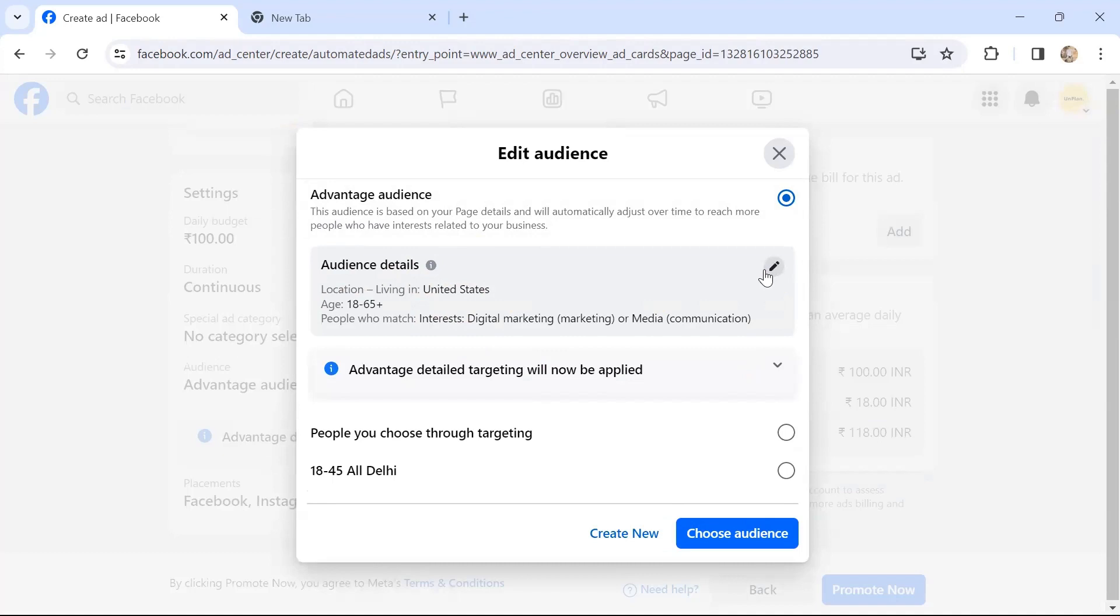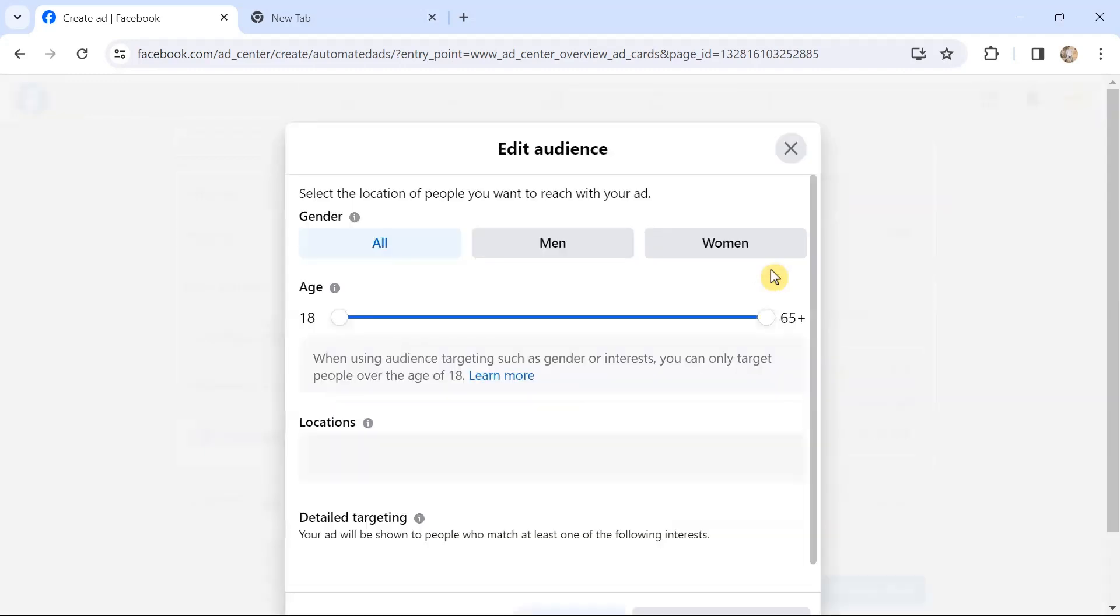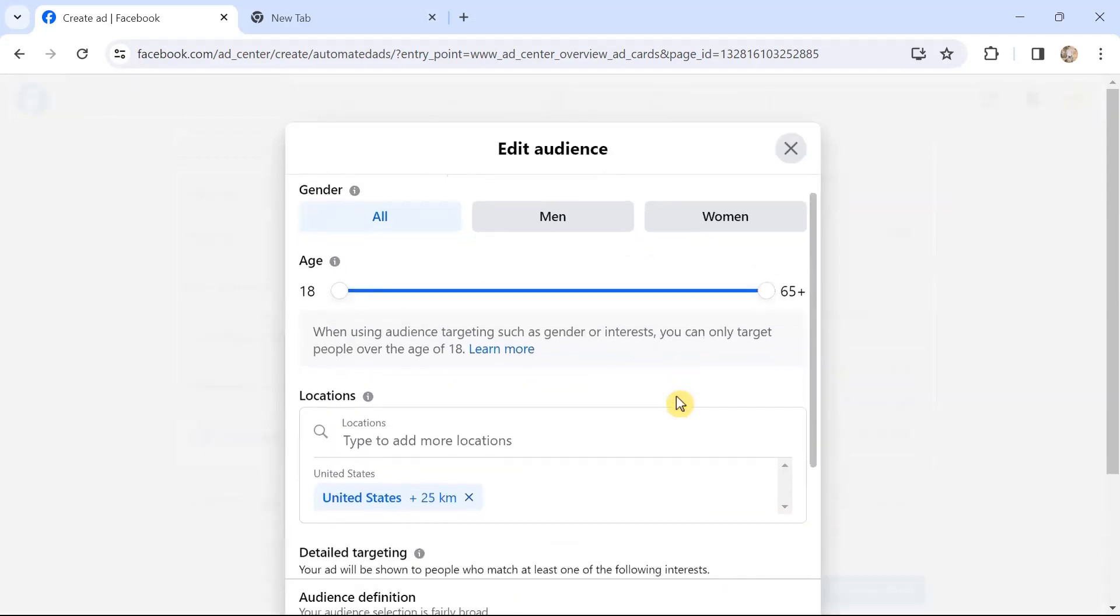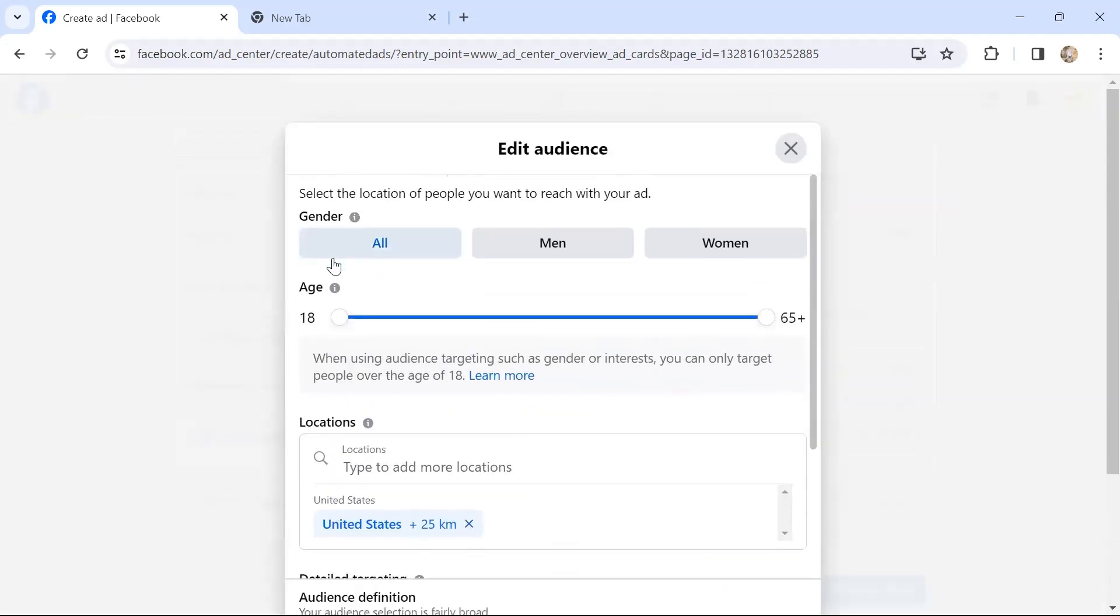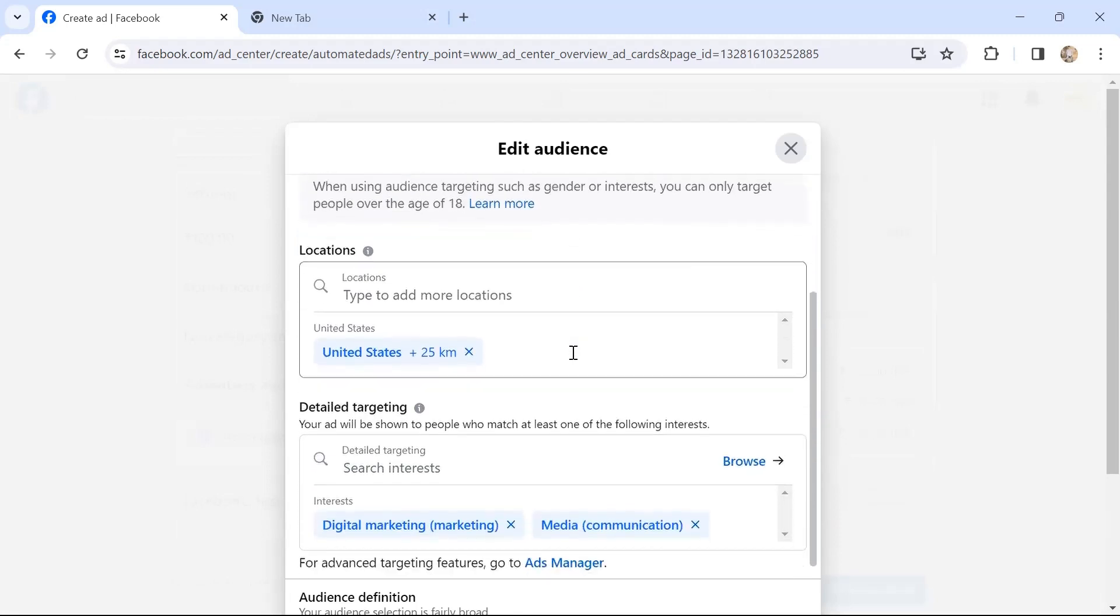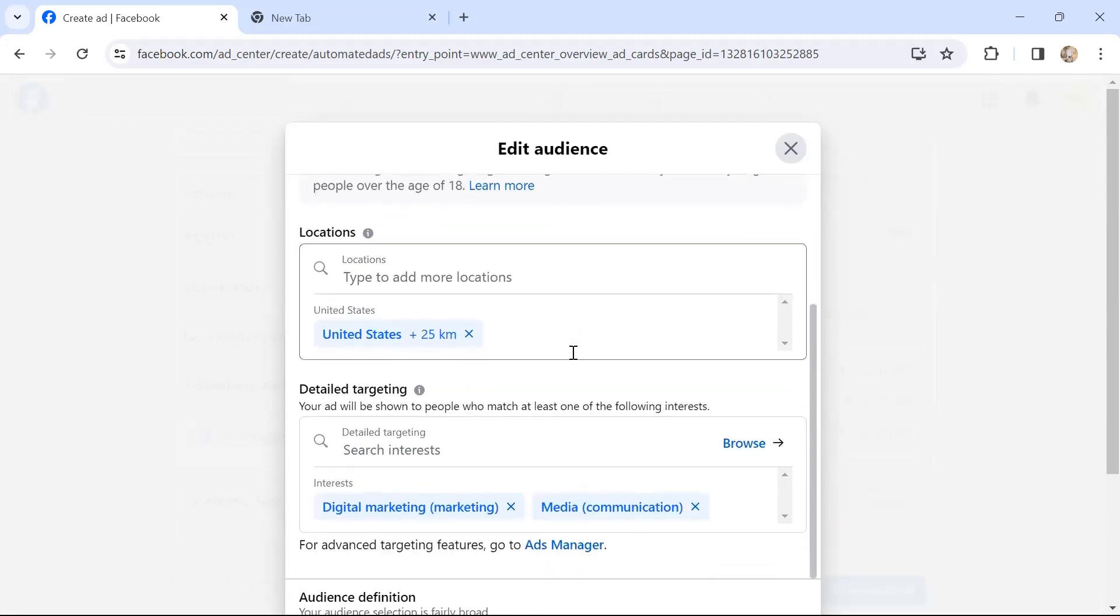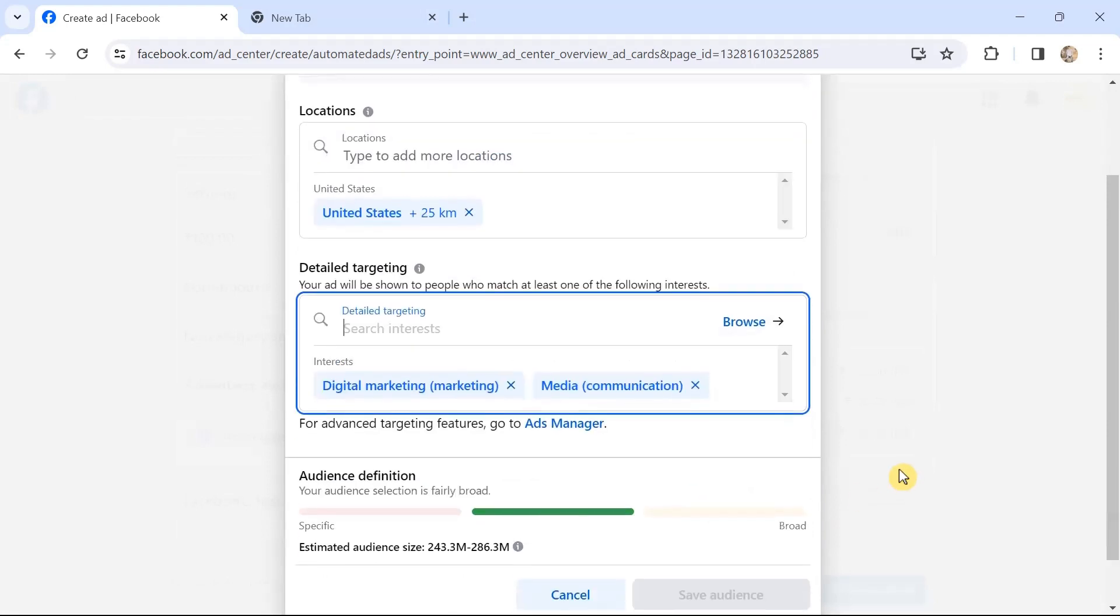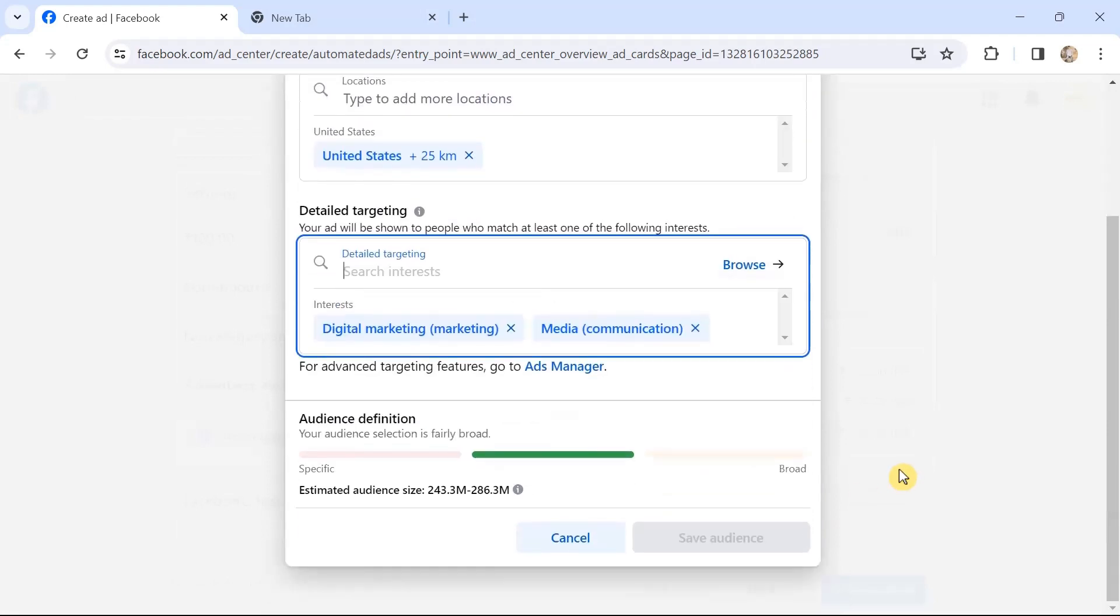If we choose Edit the Audience, you can choose: do you want to target everyone or just men or women? Then you can choose the age group, location, detail targeting—you can specify interests. Audience definition will give you some idea of the audience. Your audience selection is fairly broad.